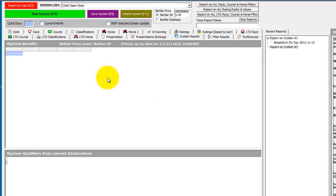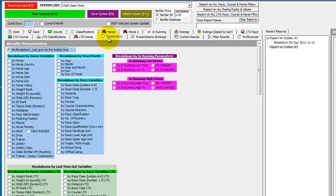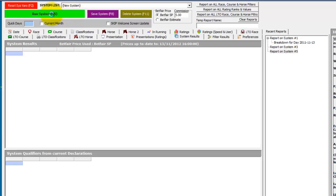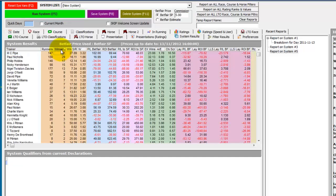And now we can begin to do analysis of all these past Cheltenham open meetings. So for instance, we could go to the presentation and click on trainer. Run the report. This shows all the trainers' records at the Cheltenham open meetings.